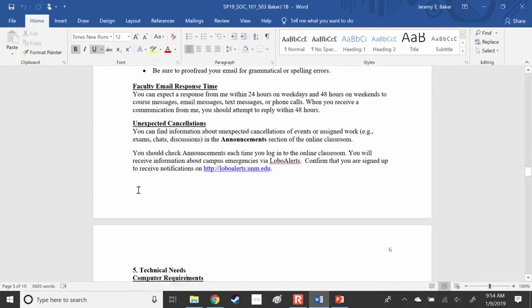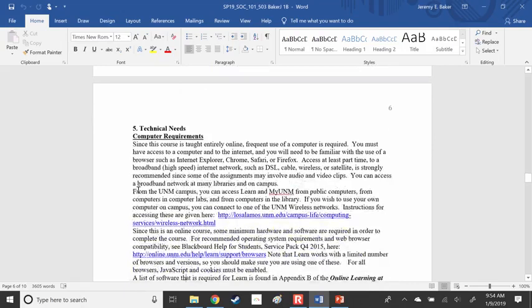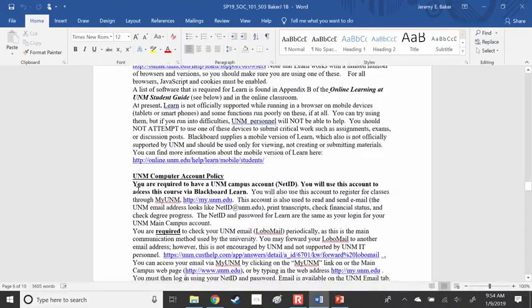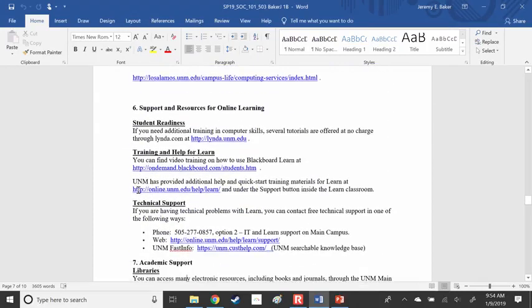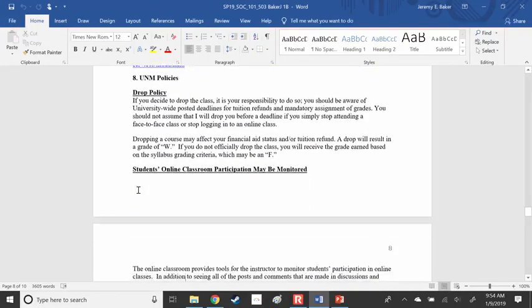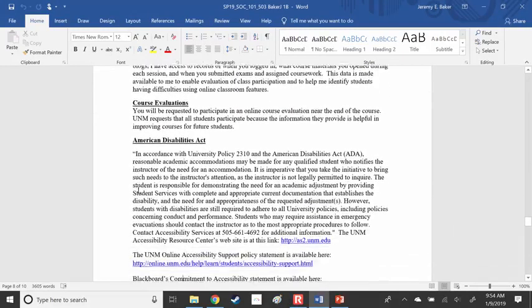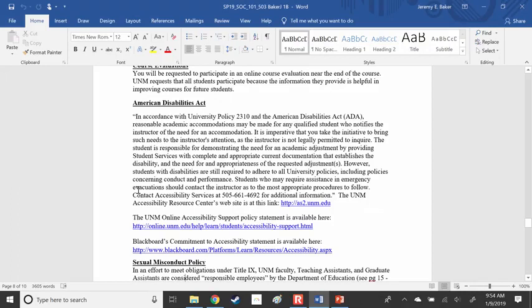Course communication and email etiquette — I'm sure you're familiar with all this. Computer requirements are standard throughout UNM. If you have a documented disability, please let me know as soon as possible, because I am legally not allowed to provide accommodations until you let me know. If you have a disability that is not yet documented, please go talk to student services.